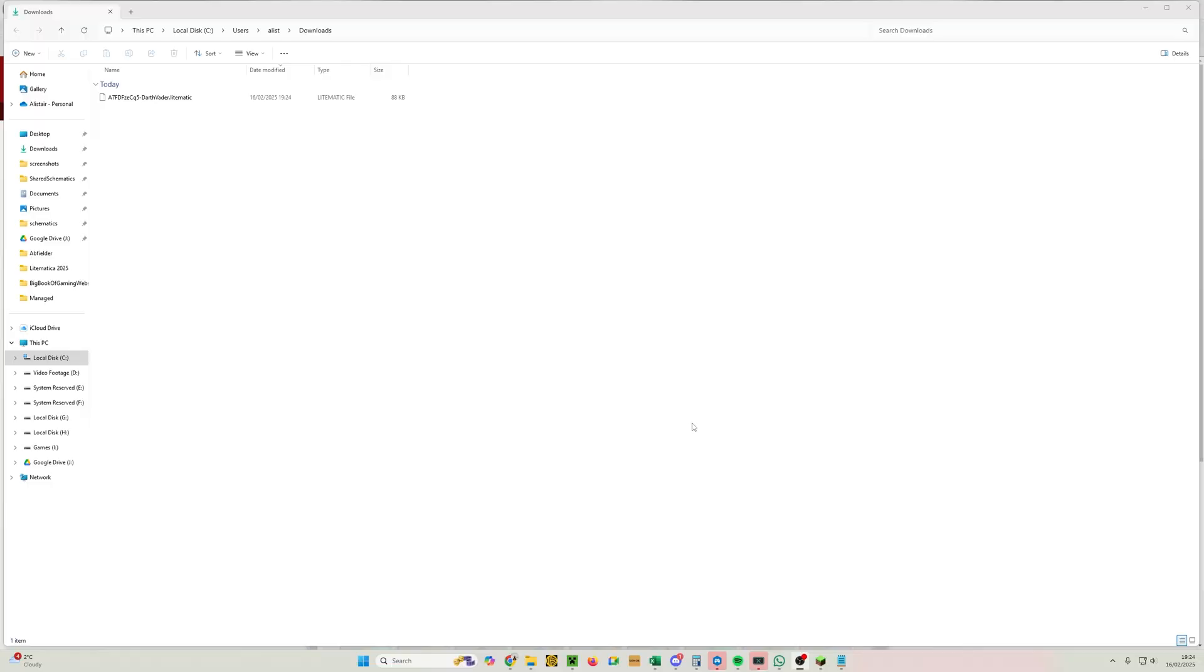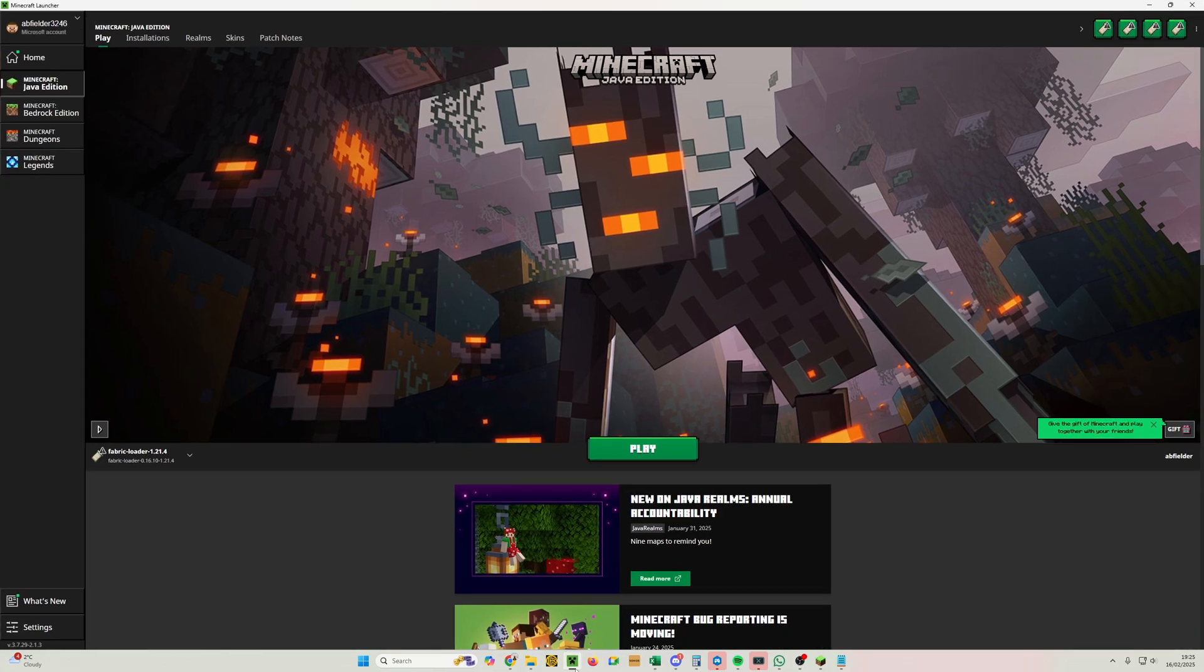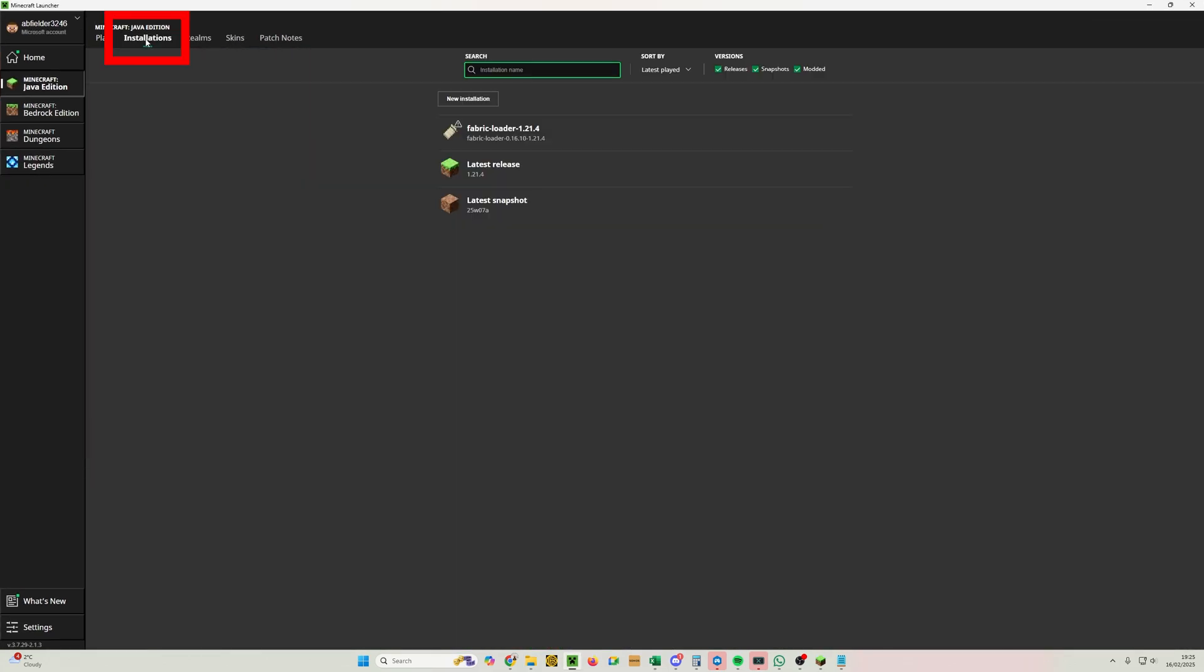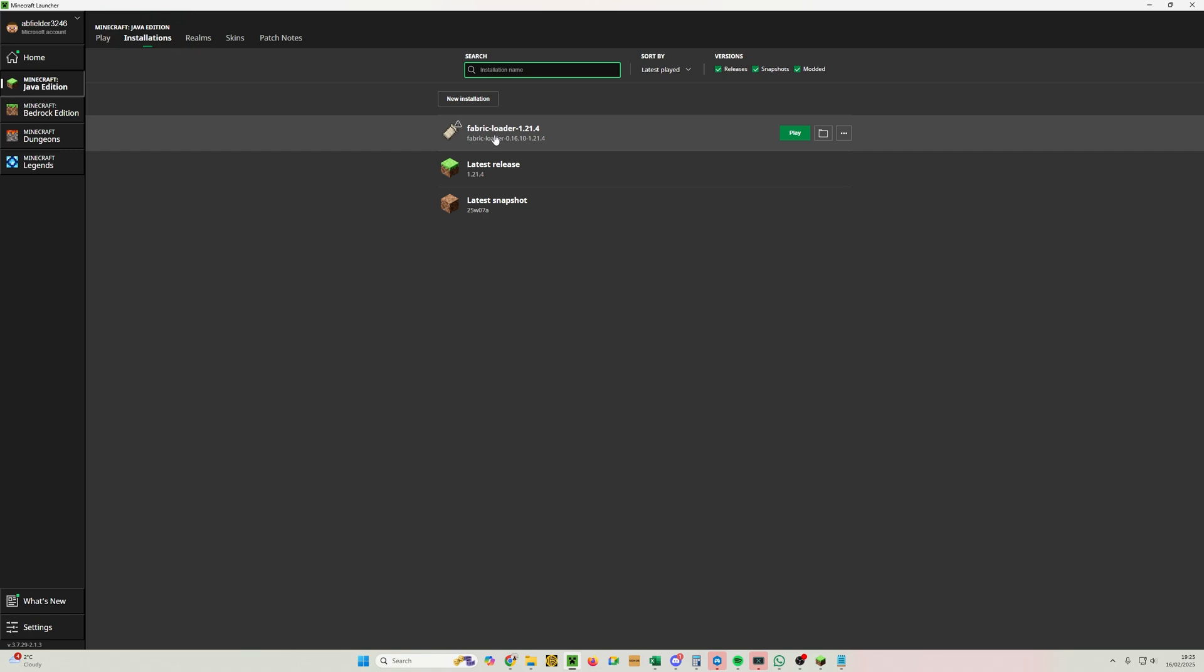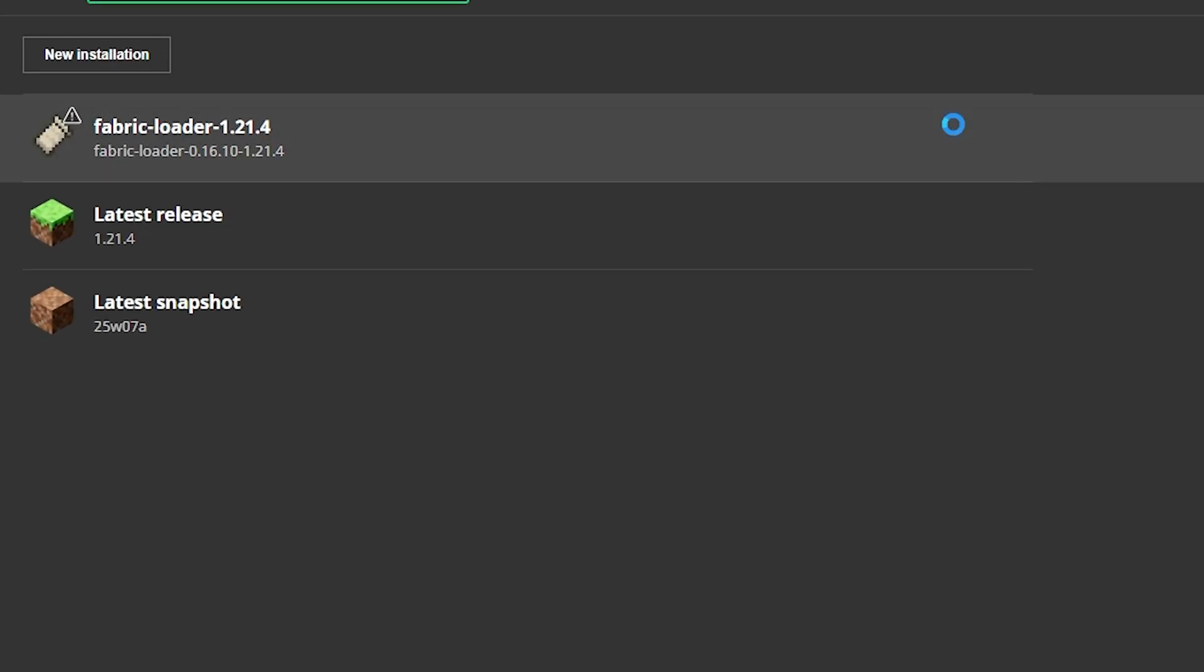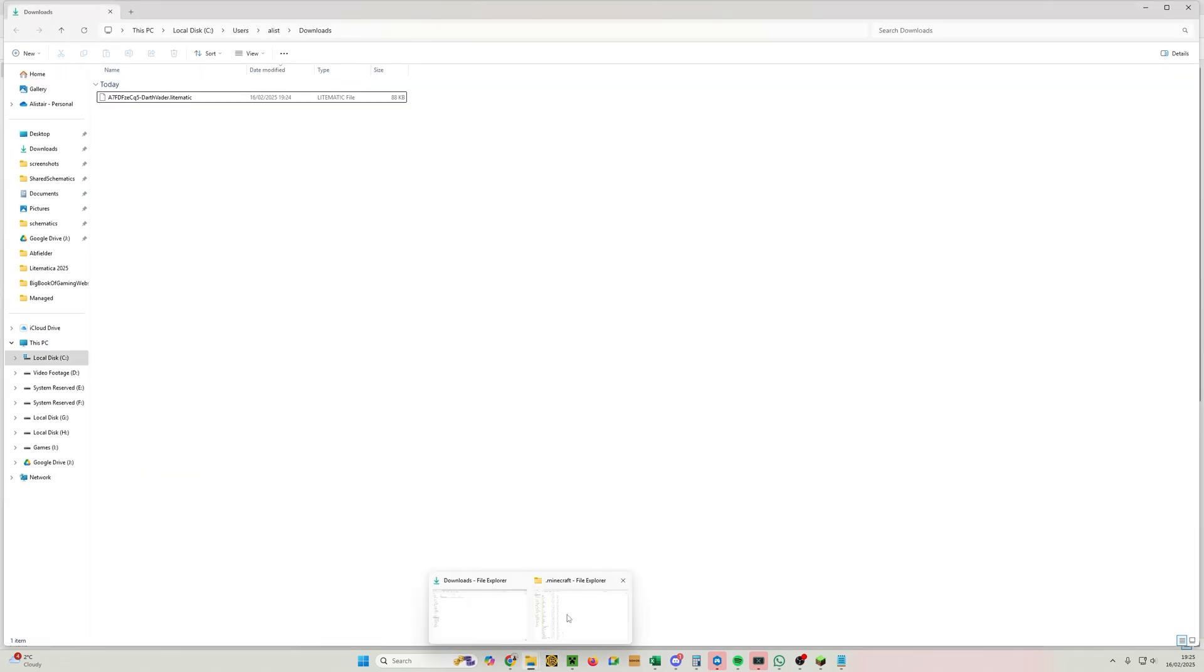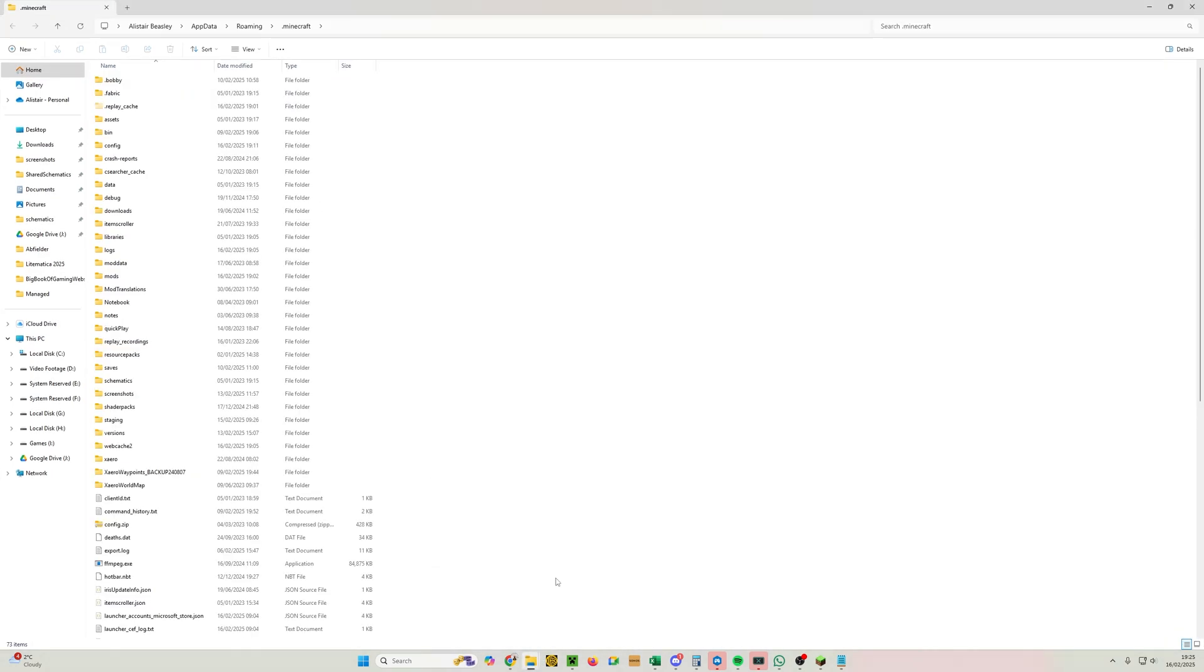So from here we now need to get that into the schematics folder. Now, as long as you followed the previous tutorial, you will have a schematics folder. If you don't, go follow the installation tutorial. But I'm going to show you the quick way to get to that now—we're going to open the Minecraft launcher. And from here we're going to click on Installations. This is the one we created last week, and we simply need to open the folder like so.